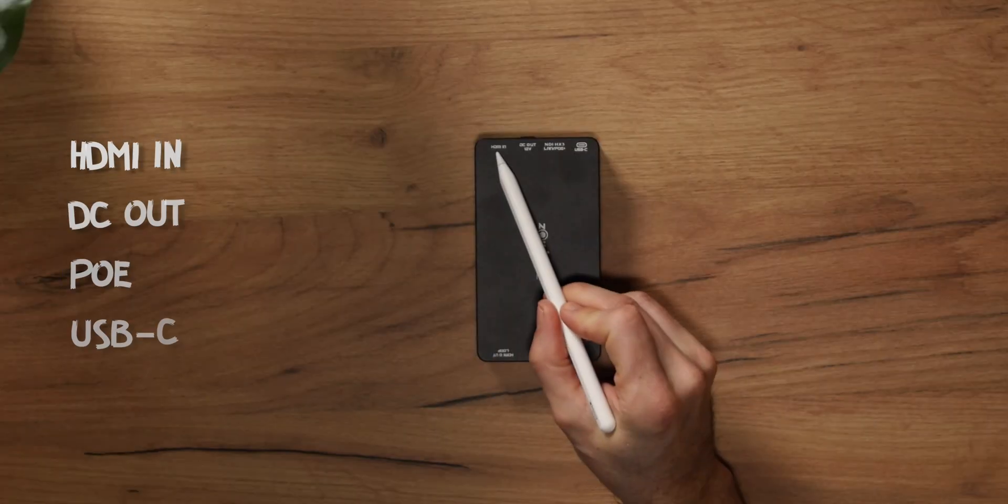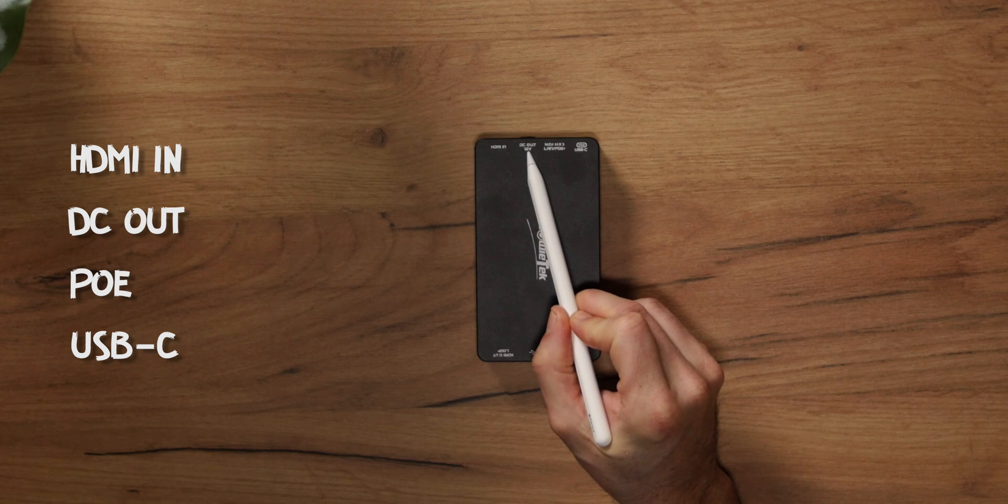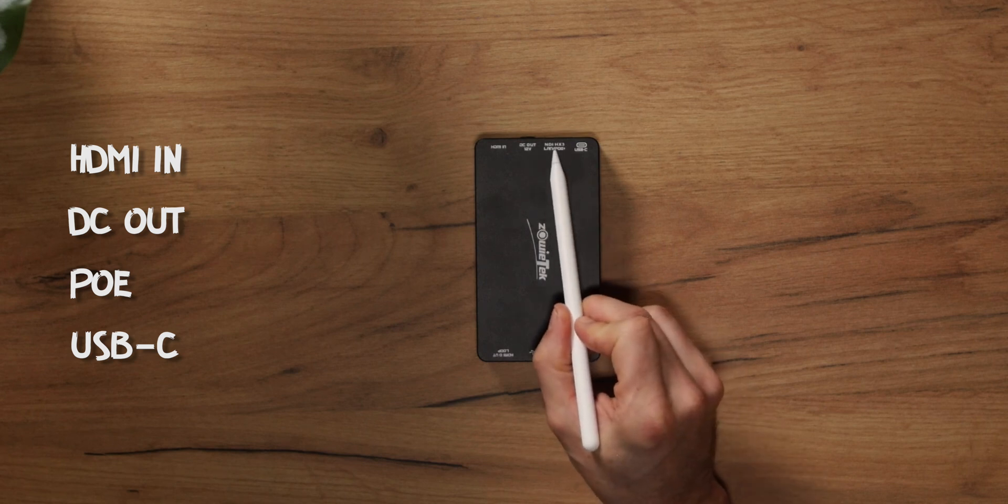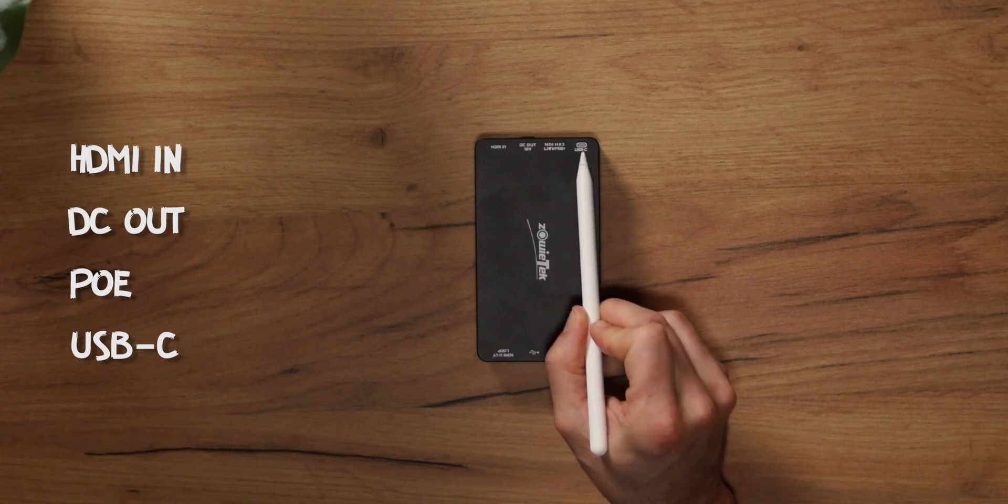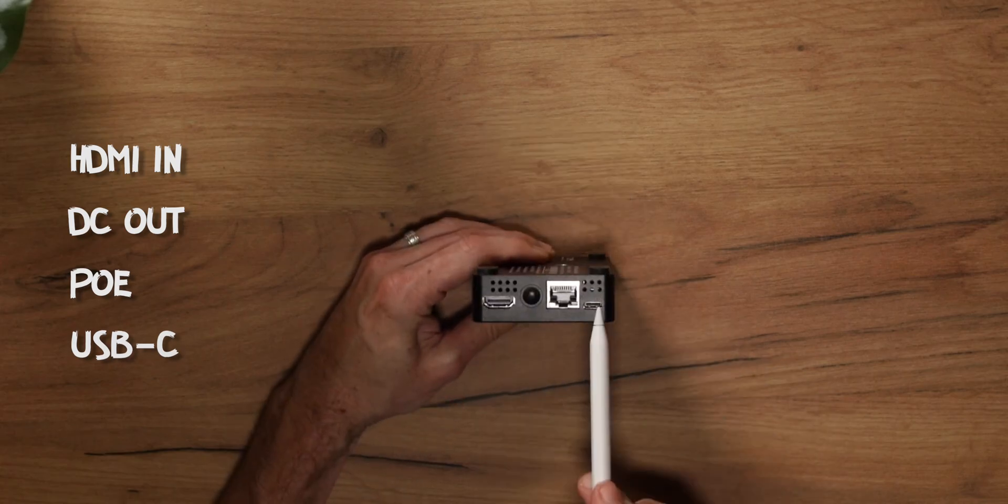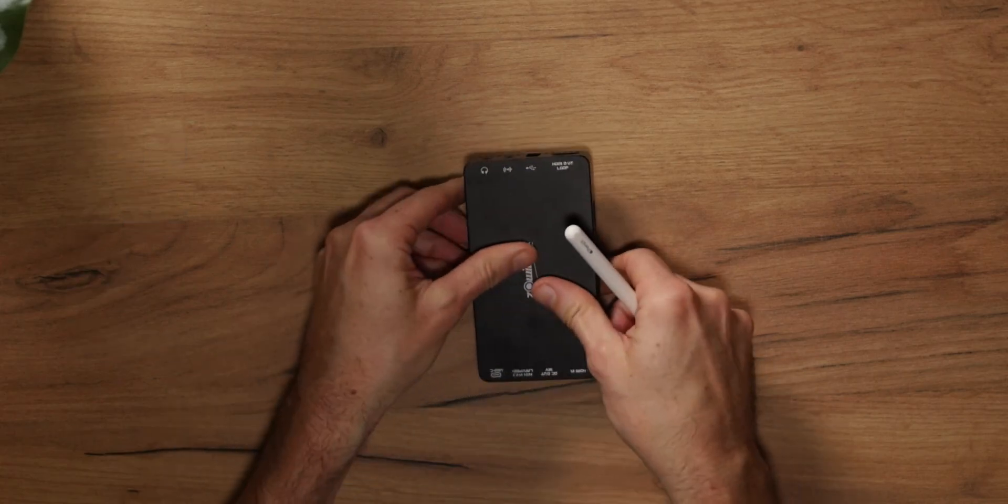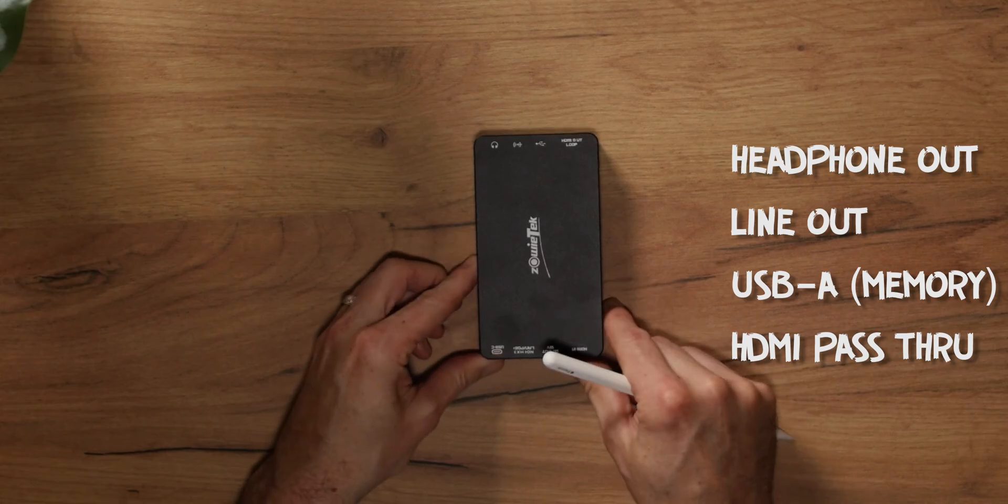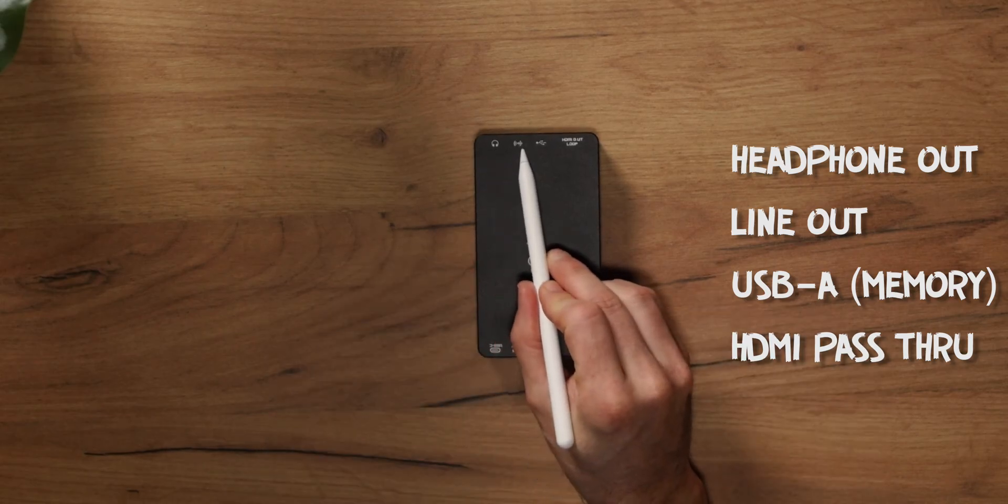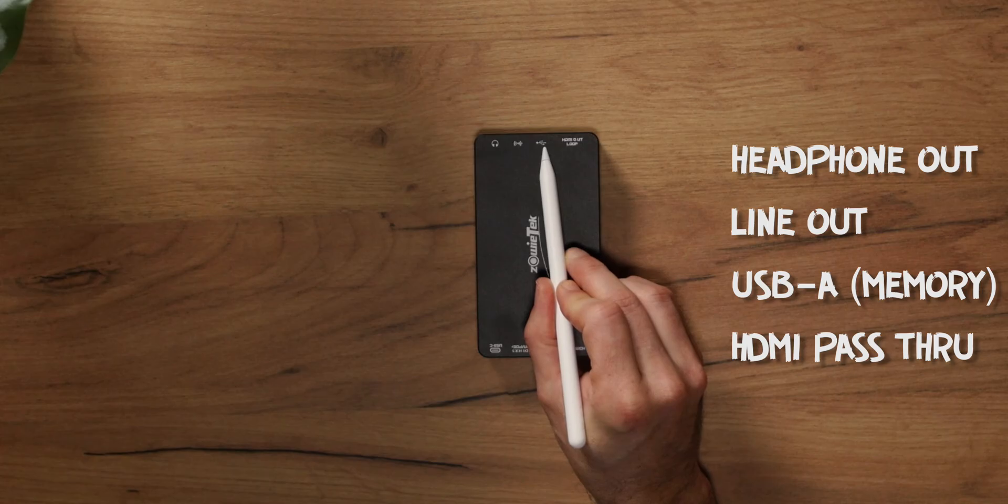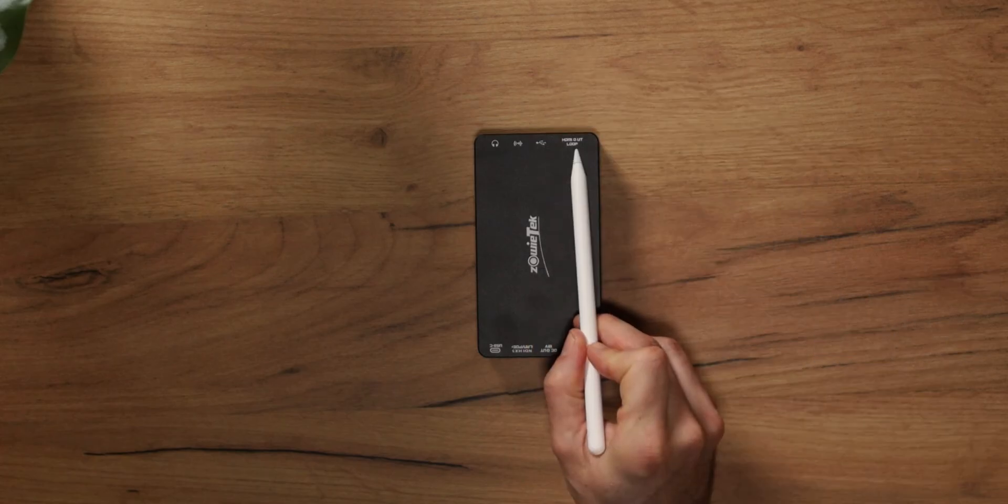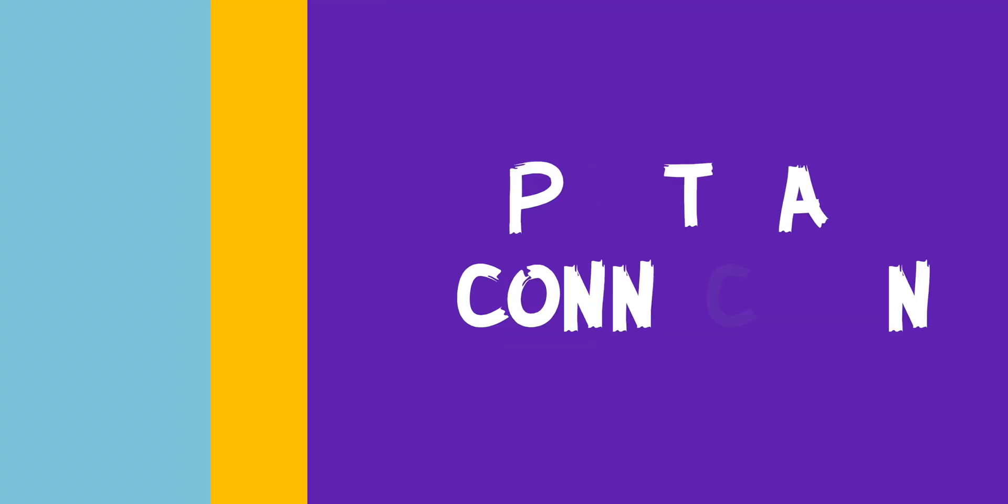You have HDMI in, 12 volt DC out for powering your camera, ethernet port which supports power over ethernet. This is where all the magic happens to connect to your network, and power input which is your USB-C port. If we turn it over, these are all your outputs. You've got headphone audio monitoring, line out, the ability to connect a USB stick for recording, and your pass-through connector which is your HDMI out.